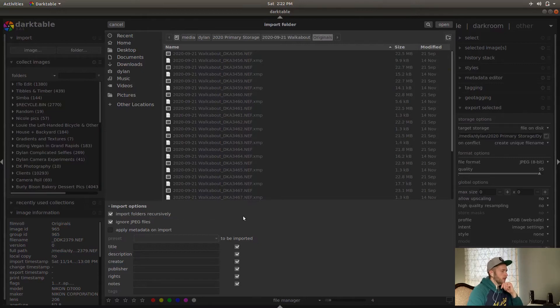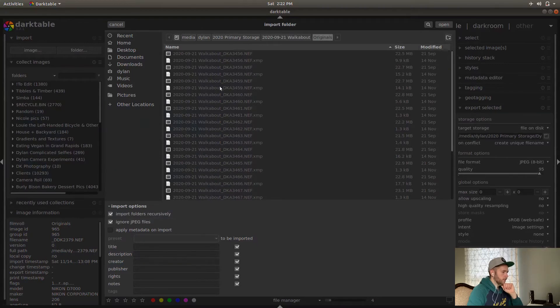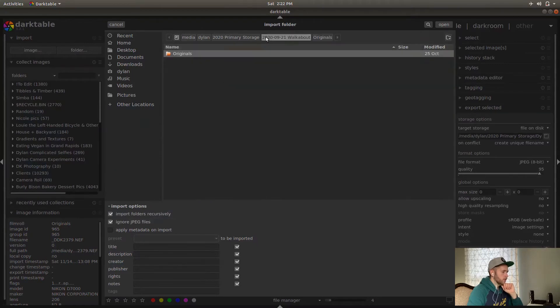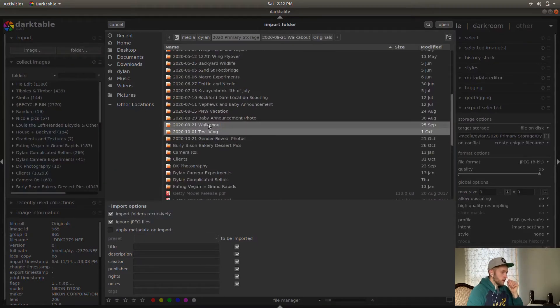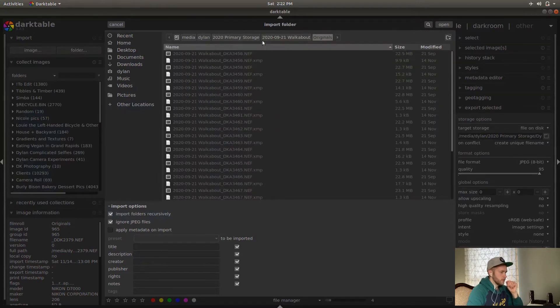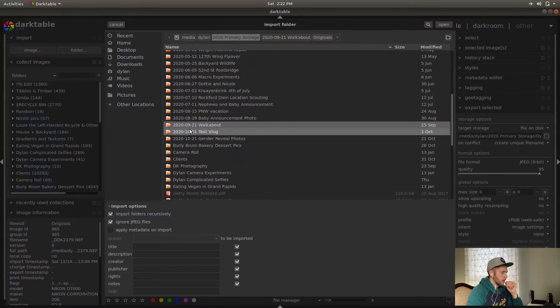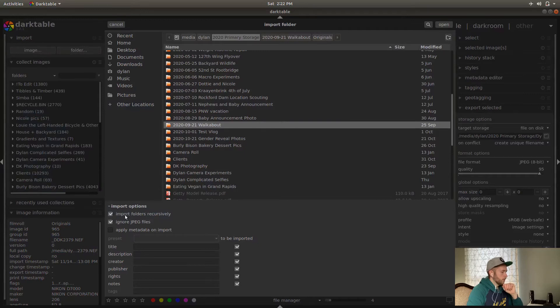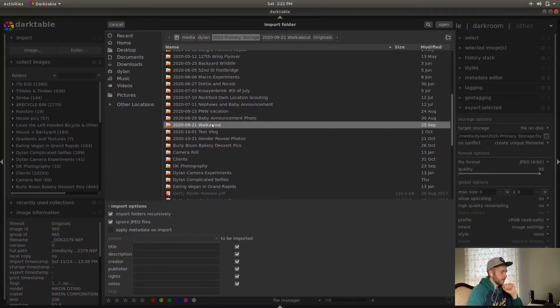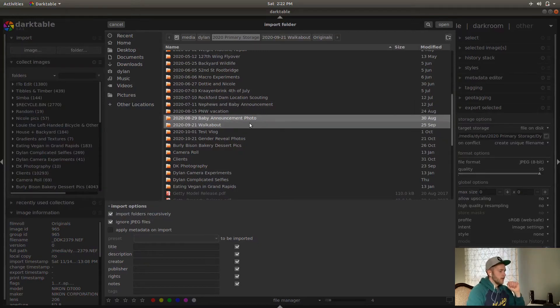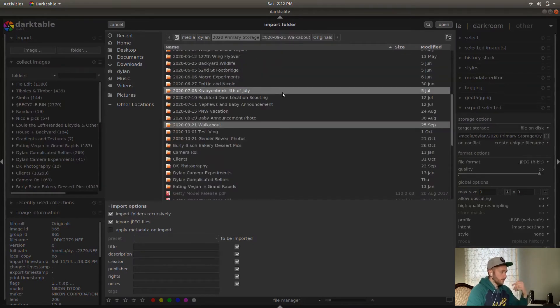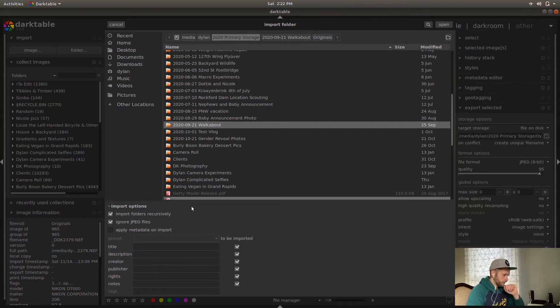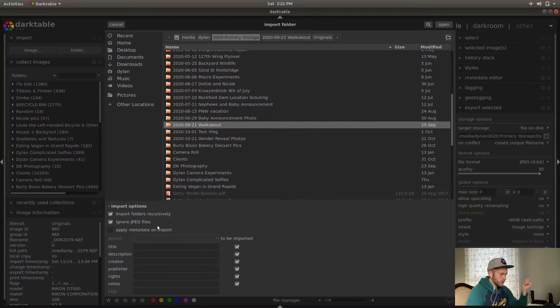And so I also want to show you the import options here. Import folders recursively. So if I chose to import this walkabout folder, instead of going all the way through to the actual folder of images, and I did import folders recursively, and I selected this, then it would import anything within this folder, and then anything within folders within that folder, until it got to the end of all the folders. Ignore JPEG files. That's good if you're shooting in RAW and JPEG at the same time. So if you just want to not have to deal with storing your JPEGs in Darktable, you just want to deal with your RAW photos, that's good to use. That's what I do. I actually shoot just RAW, not JPEG at all.